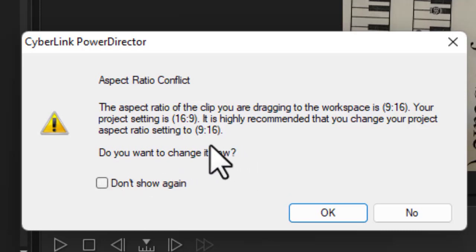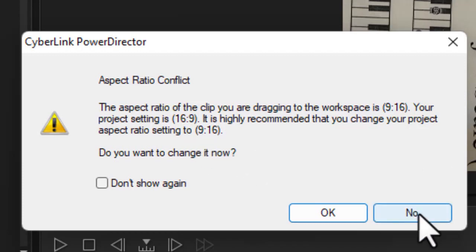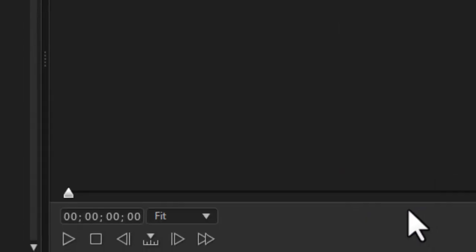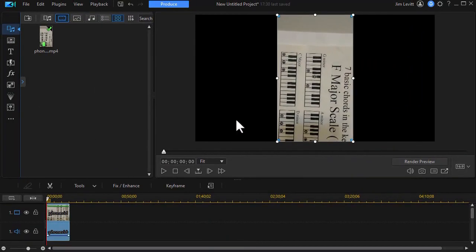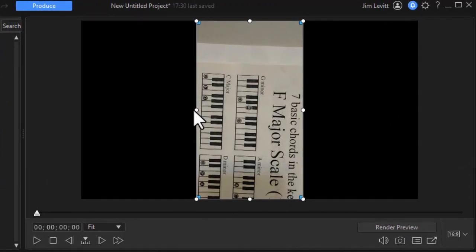We will want the 16 by 9. So I'm going to click on the no button in this case and now we have it here but it's not what we want. So we're going to rotate it 90 degrees.